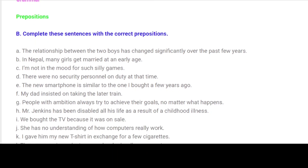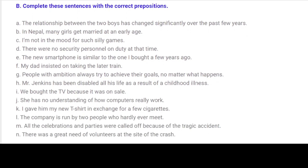Grammar. Prepositions. B. Complete these sentences with the correct prepositions. A. The relationship between the two boys has changed significantly over the past few years. B. In Nepal, many girls get married at an early age. C. I'm not in the mood for such silly games. D. There were no security personnel on duty at that time. E. The new smartphone is similar to the one I bought a few years ago. F. My dad insisted on taking the later train. G. People with ambition always try to achieve their goals, no matter what happens.